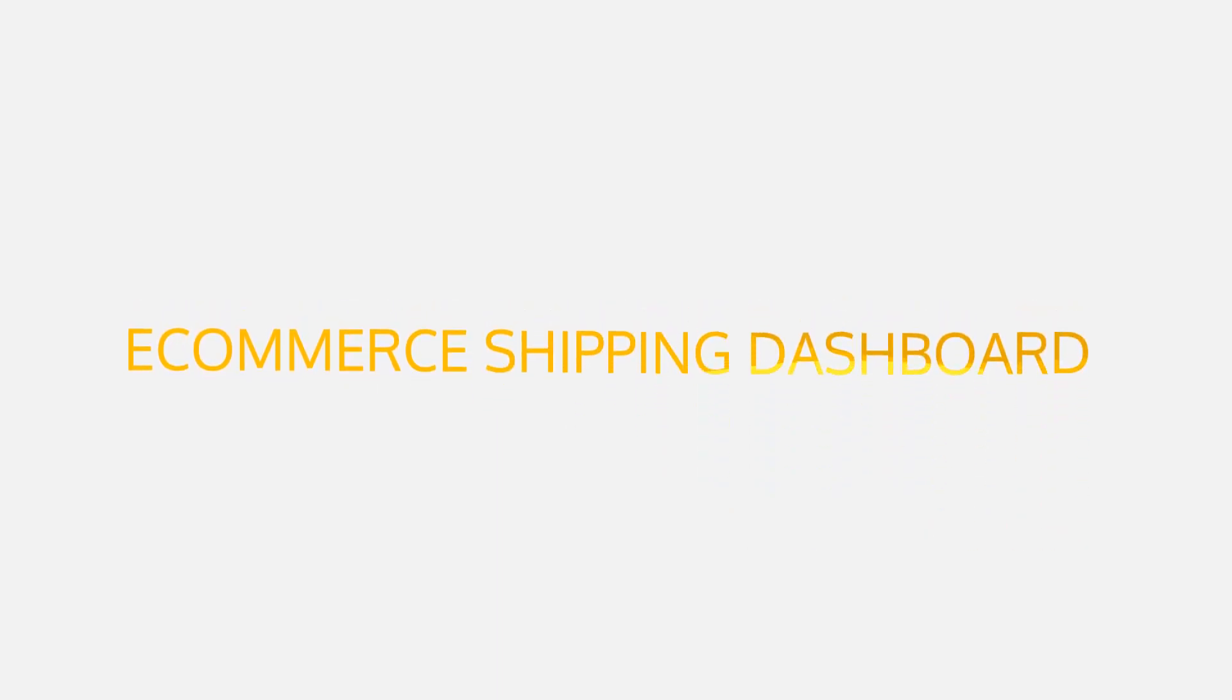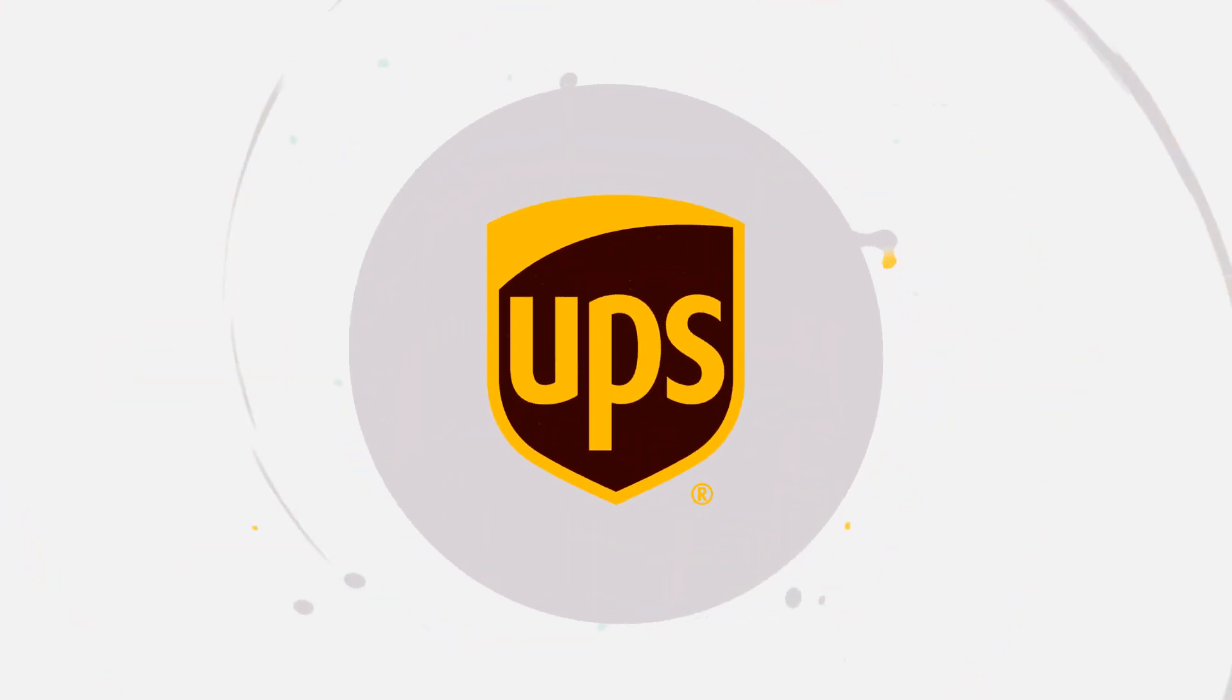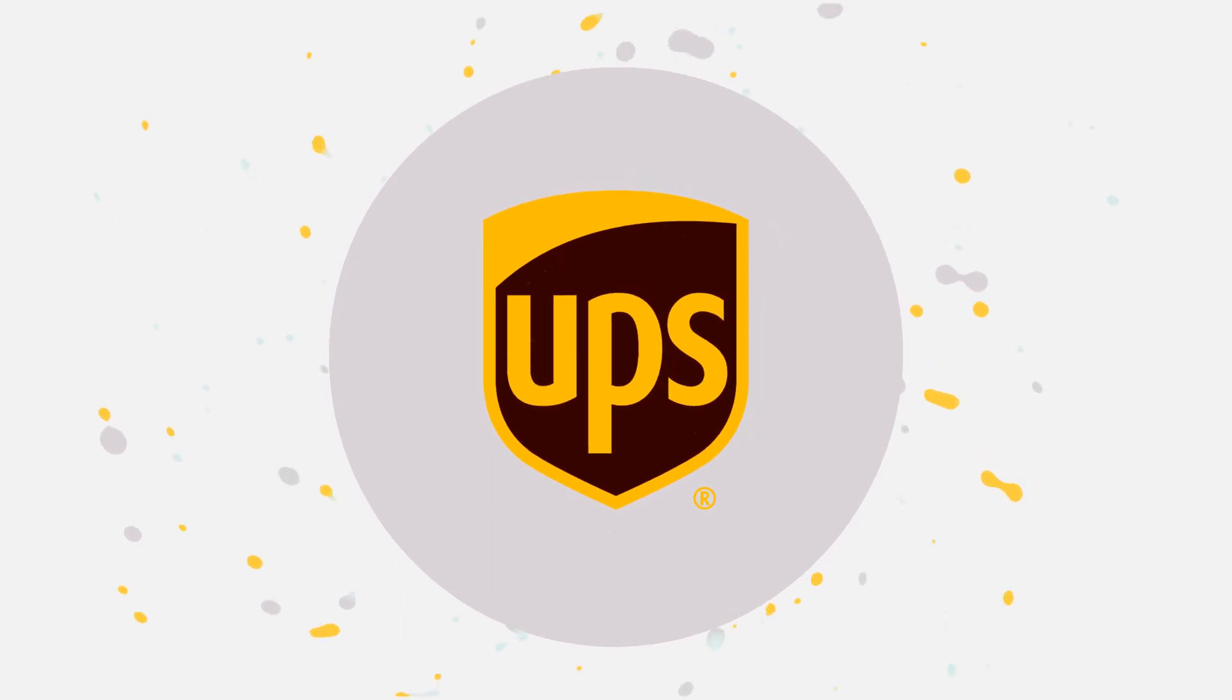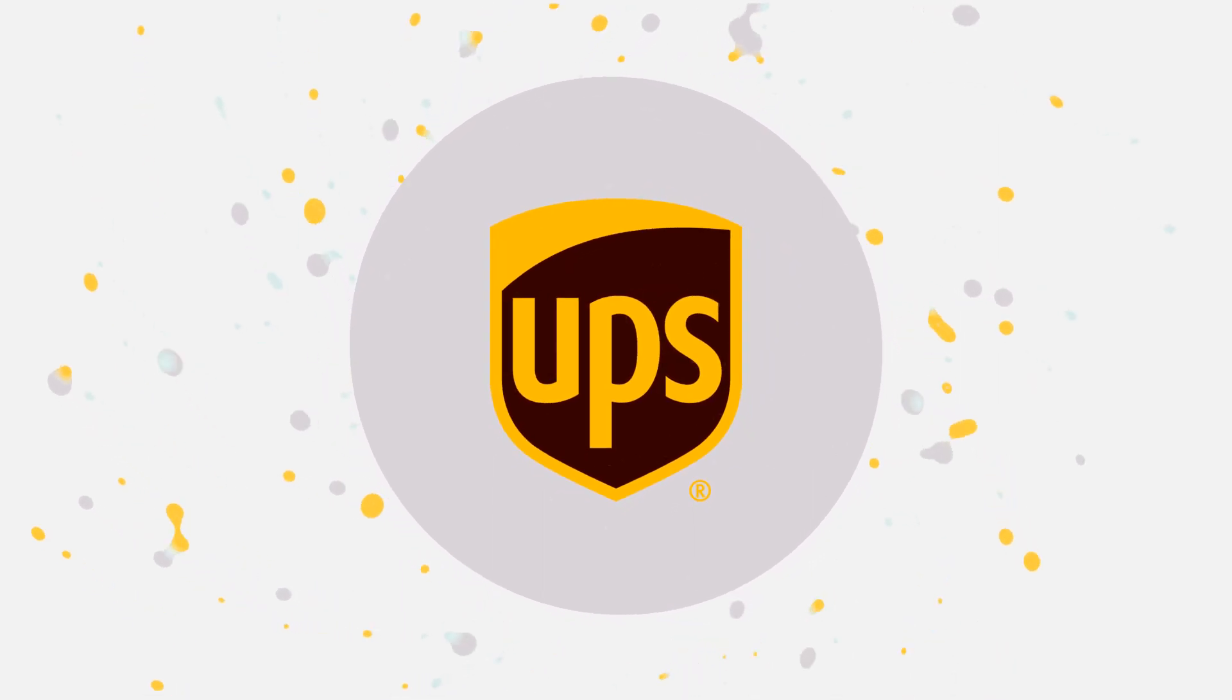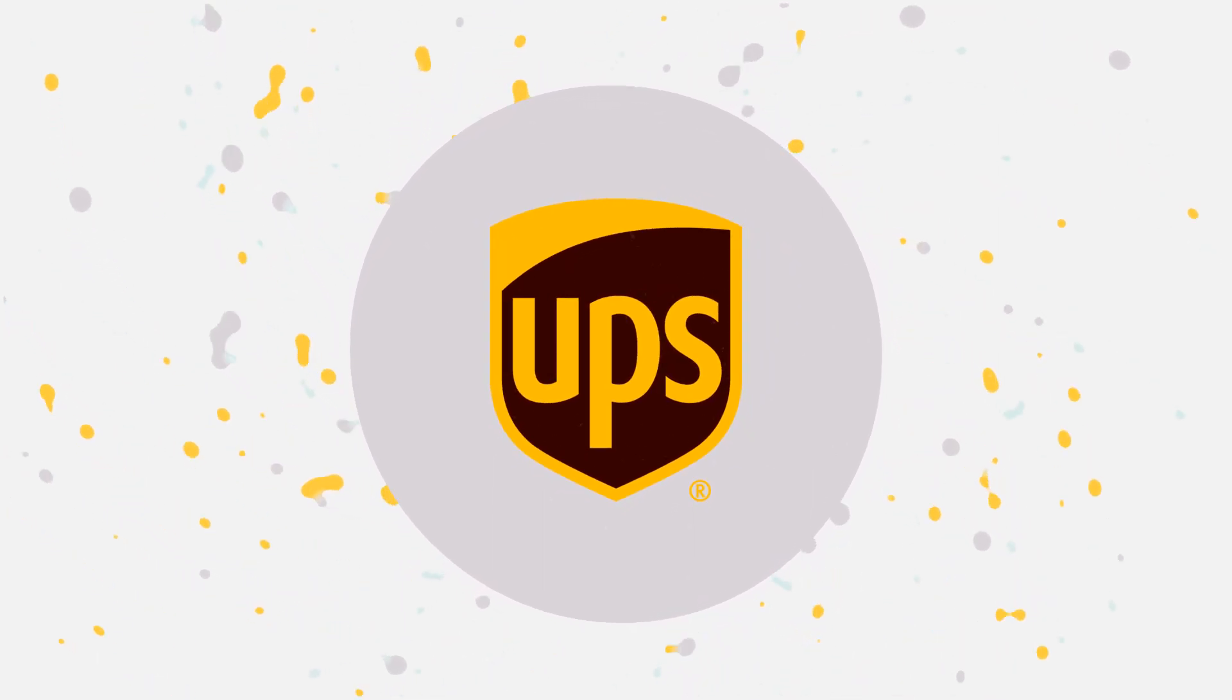For more tips on how to use the UPS e-commerce shipping dashboard, subscribe to this channel. And if you are interested in even more features to optimize your workflows, get in contact with us at ecommerce.help.ups.